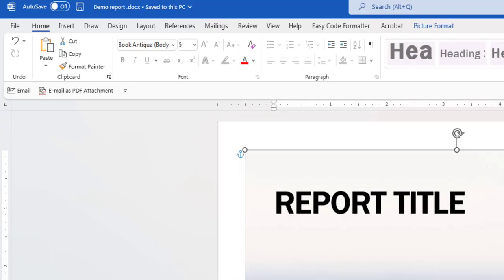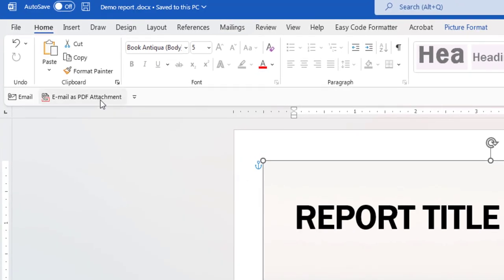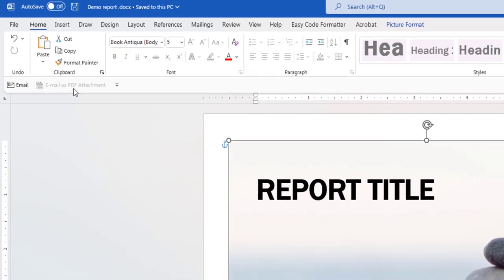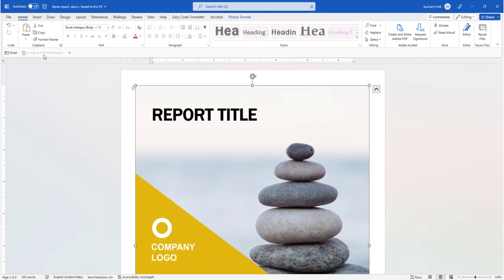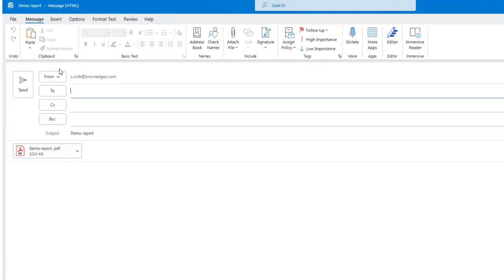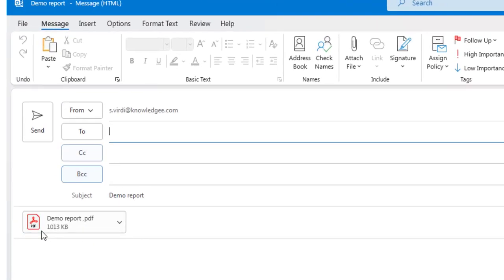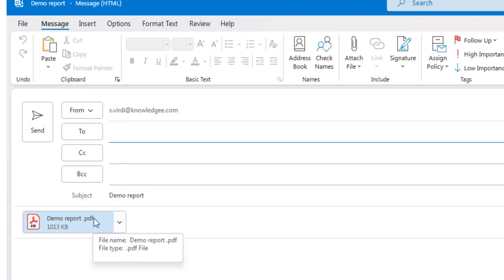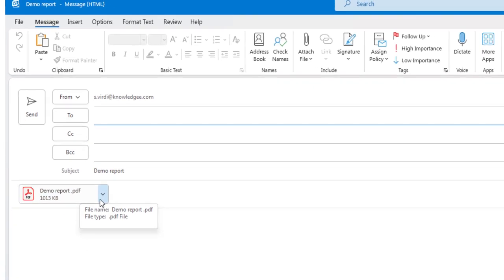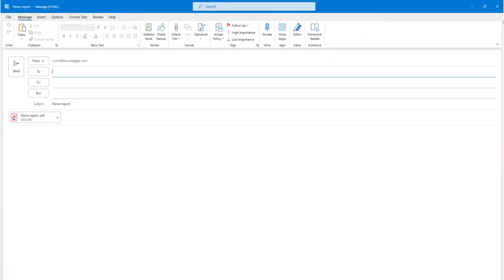Let's close this and choose the Email as PDF attachment option. As you can see, it instantly converts the Word document to a PDF file. You can then send it over to anyone you like.